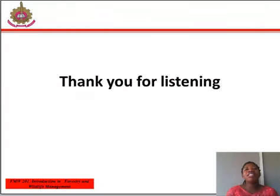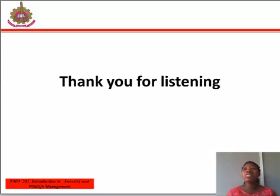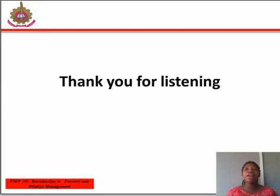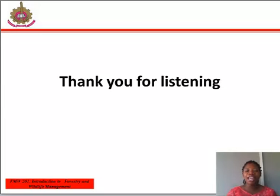We have come to the end of this learning outcome. I encourage you to read more in your study material for further explanation. Join me for the next study section. Thank you for listening.